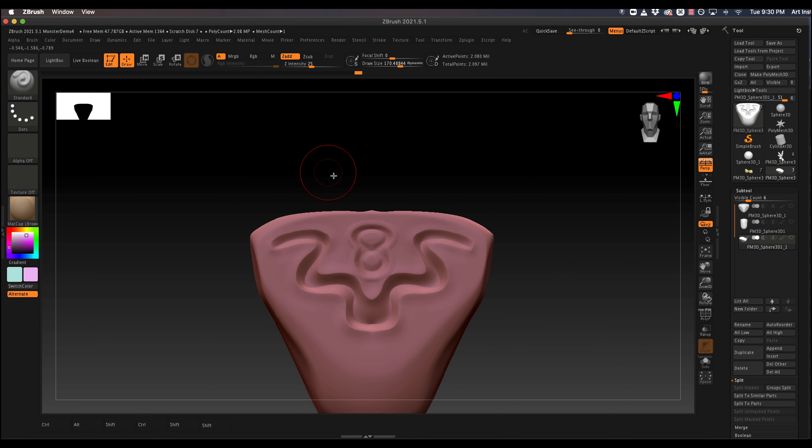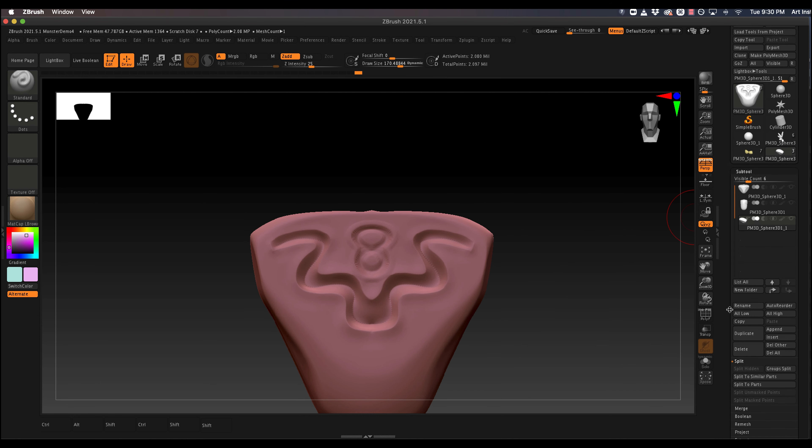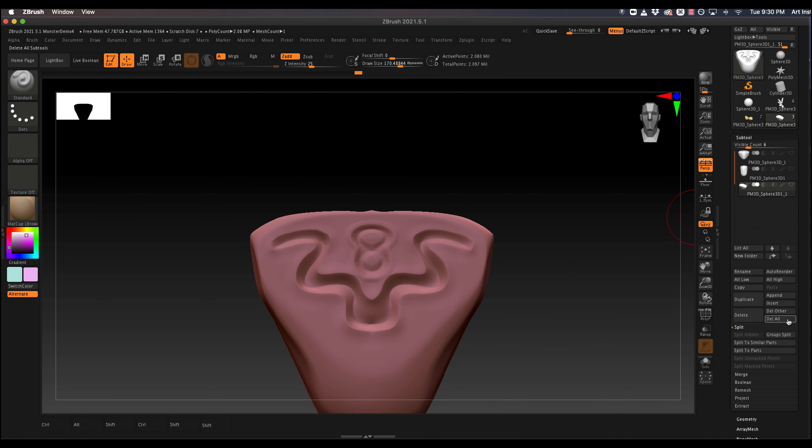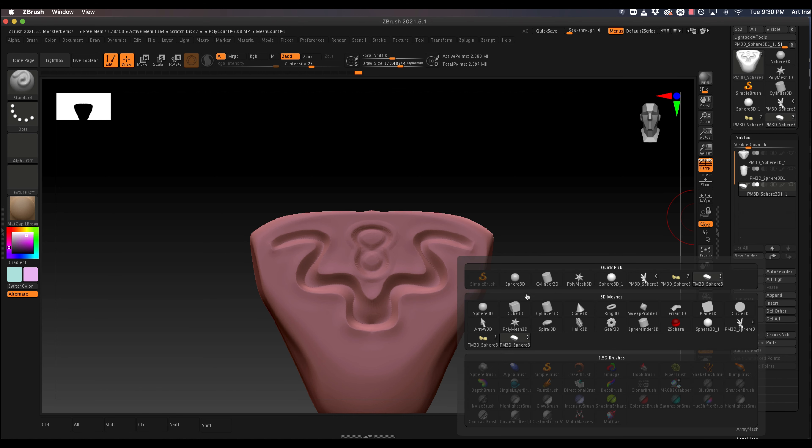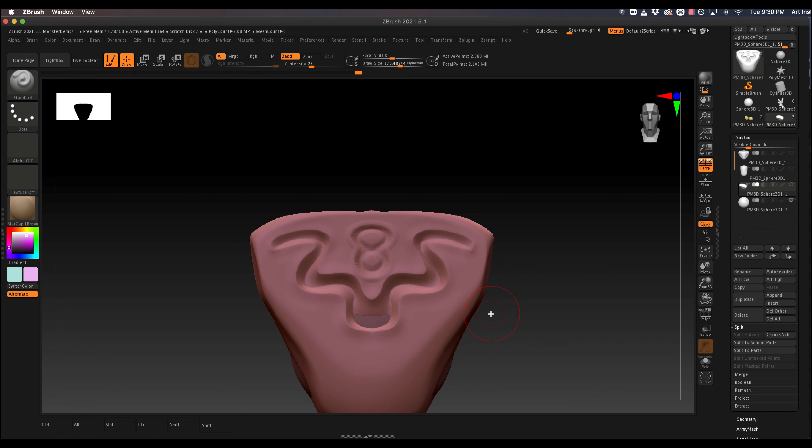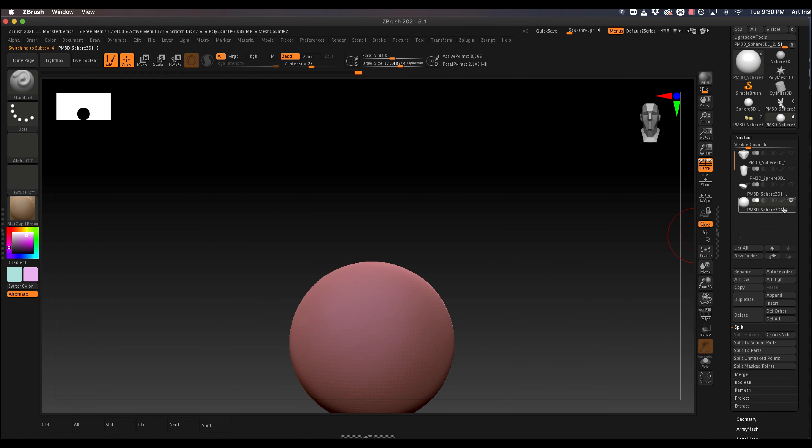Okay, so I just want to show you how I would add some eye geometry. So I would append a sphere, so I have a new layer, and hide everything else.